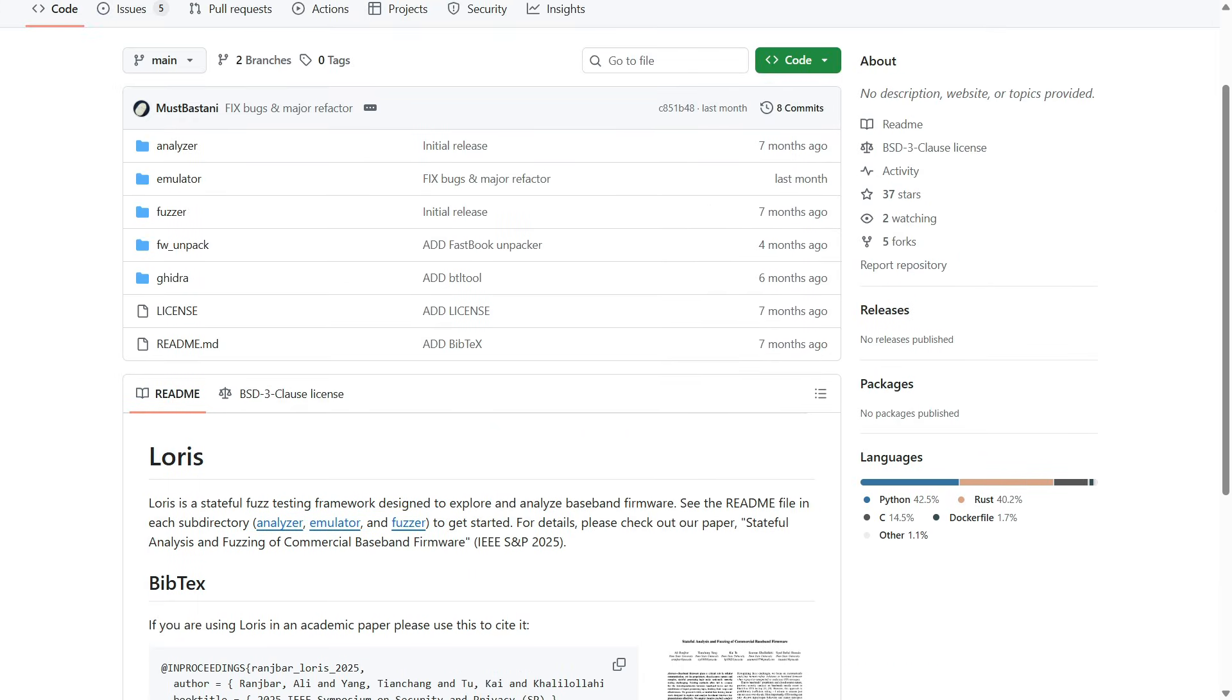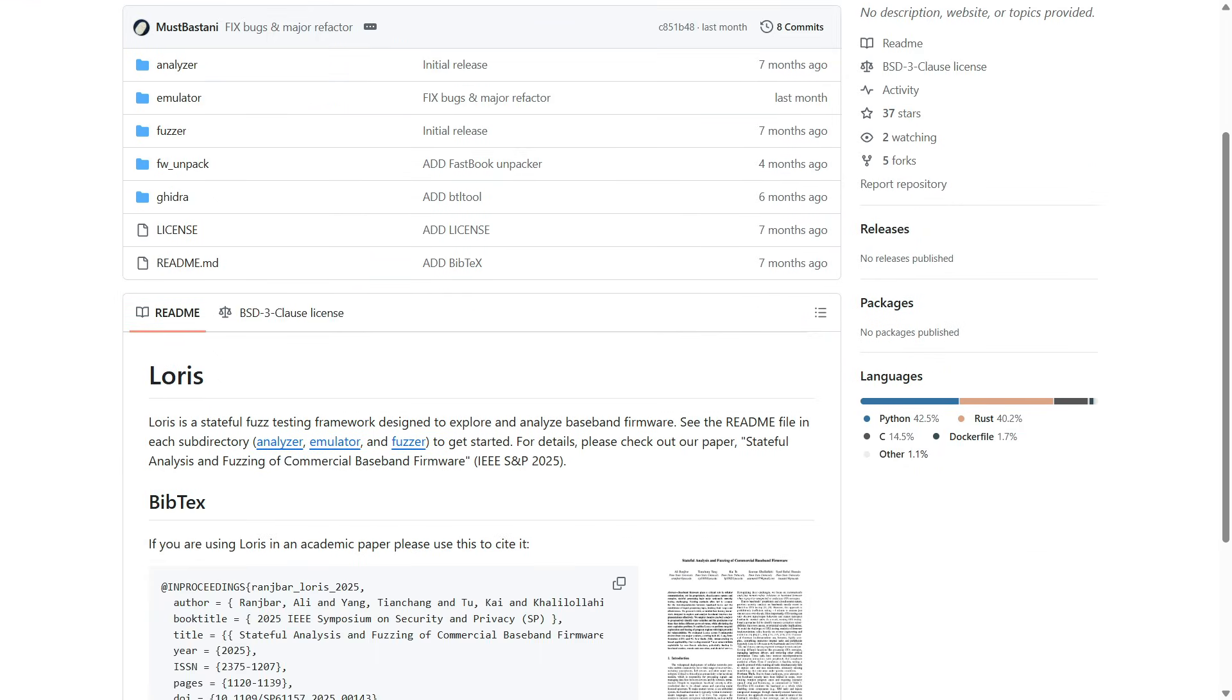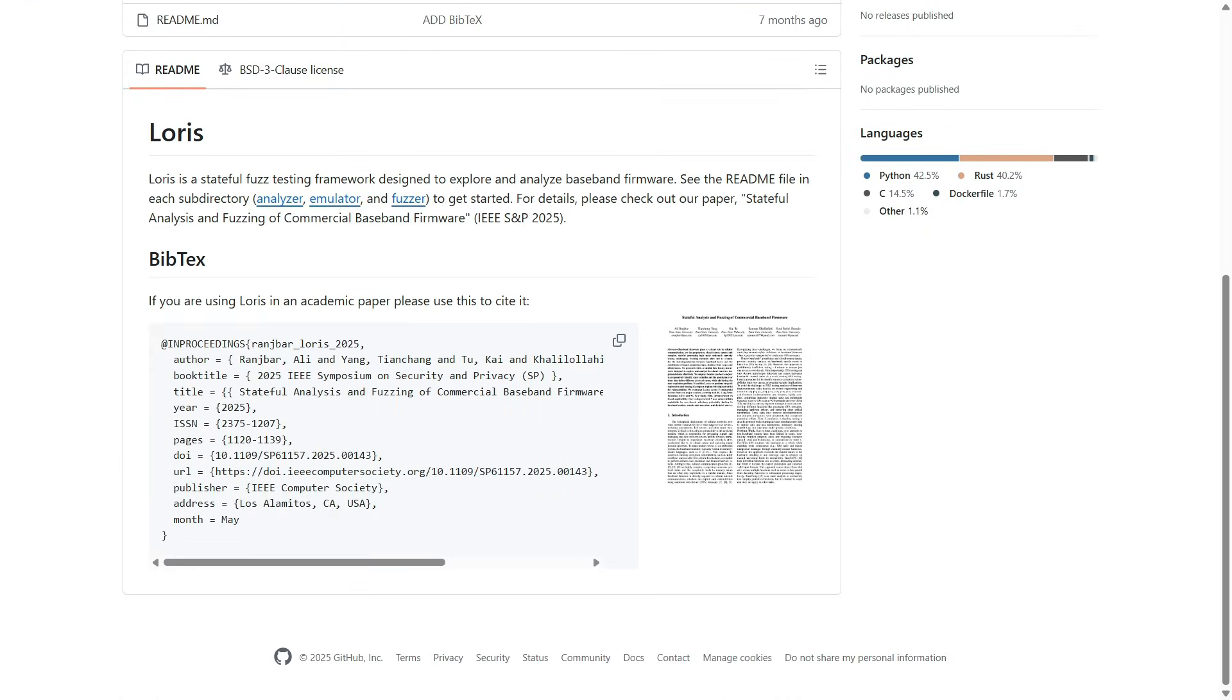It identifies the specific bytes in memory that decide if you are connected, idle, or authenticated. By manipulating these variables, it can force the modem into deep, vulnerable states that a normal fuzzer would never reach.